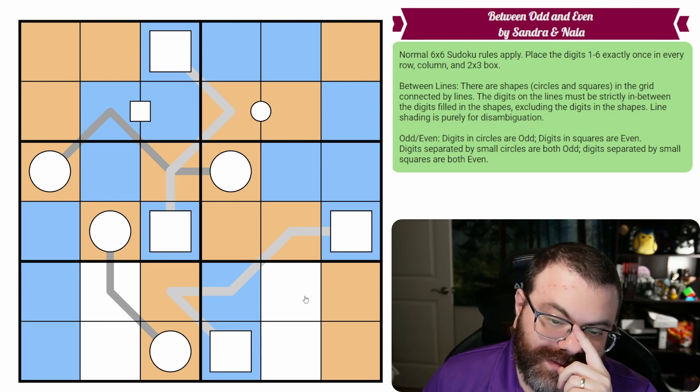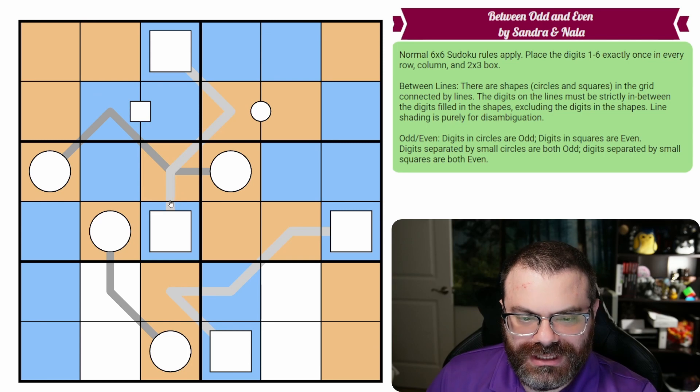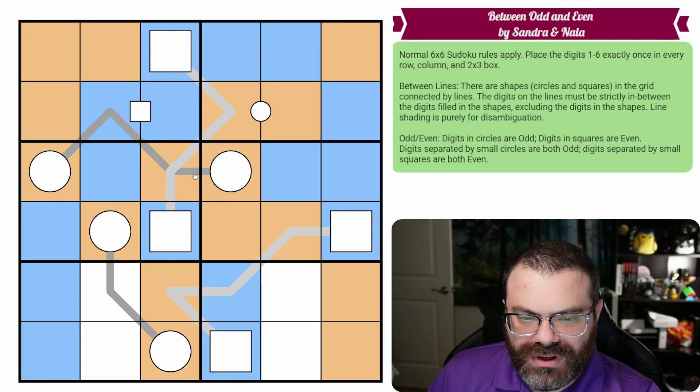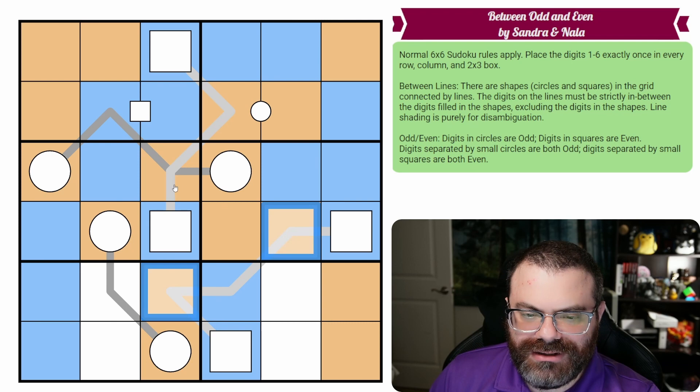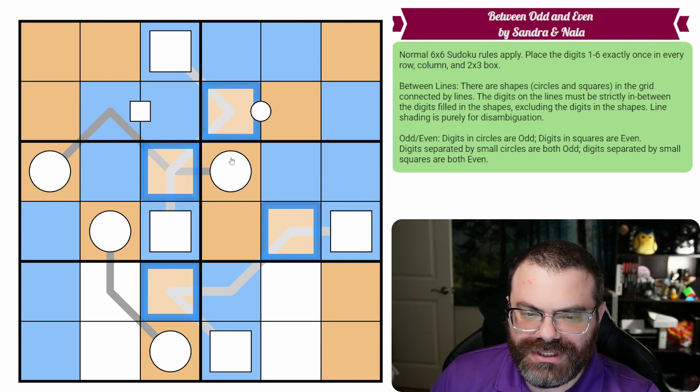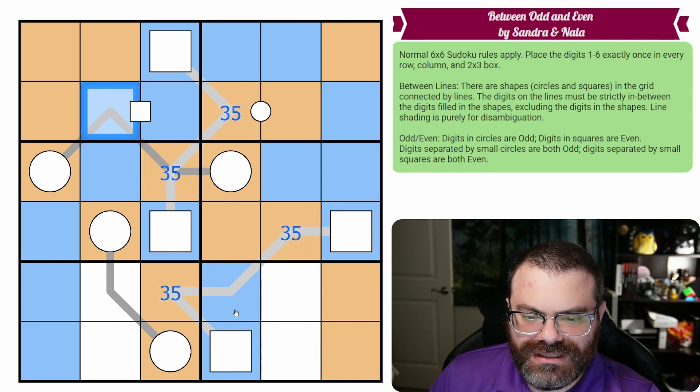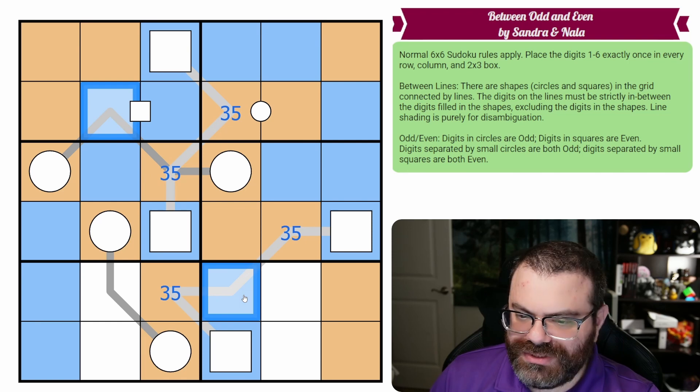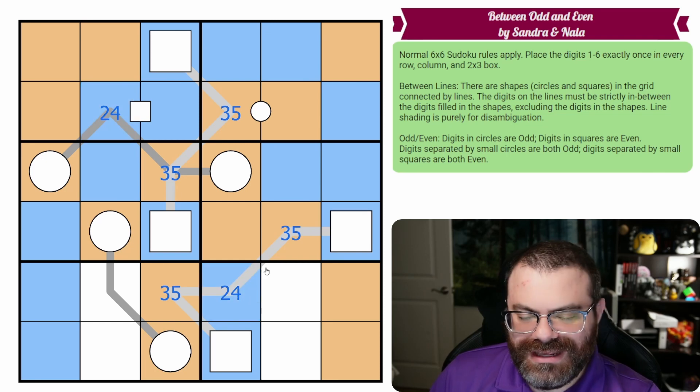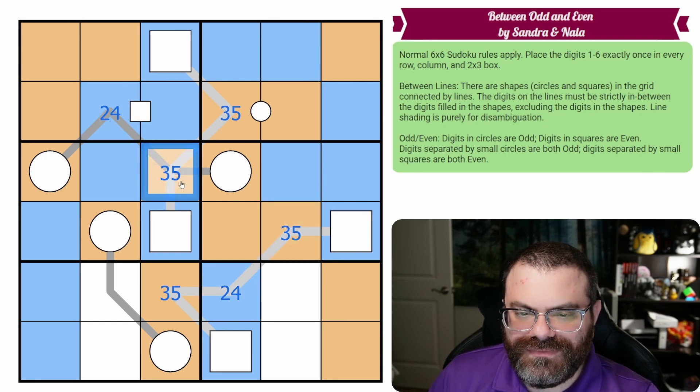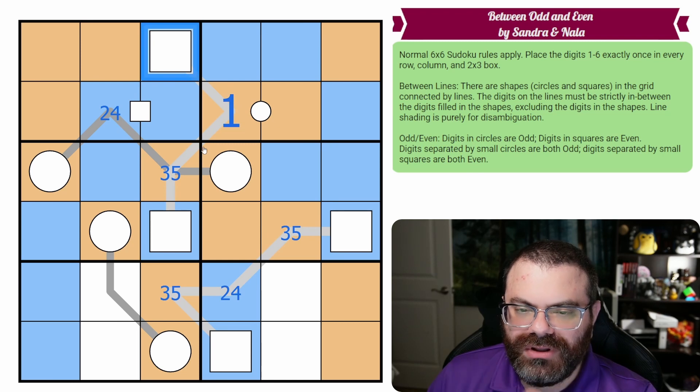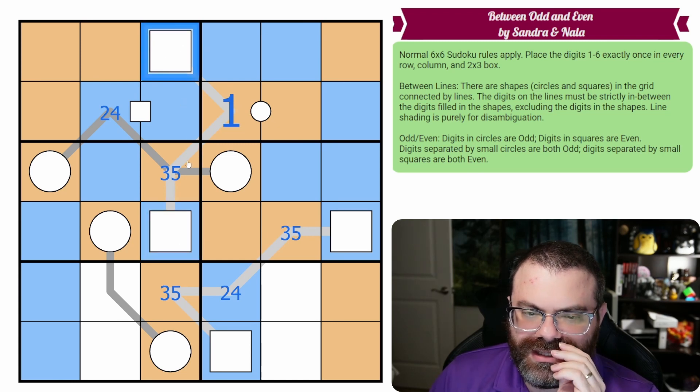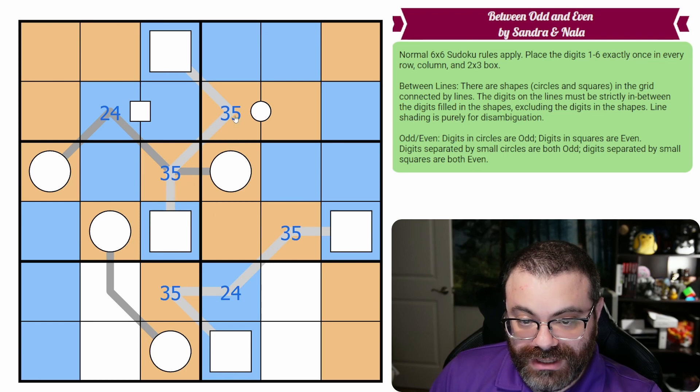But now I think the key is one and six because there's not much else to go on, but you can't put one or six on a line. So let's highlight all of the line cells that are odd, and they can only be three, five. And all the line cells that are even, it's just these two, they can only be two, four. They can't be six. And just to explain in case it's not clear, if you put a one on a line cell, what are you going to put that's below one in one of the shapes that that touches it? Nothing.